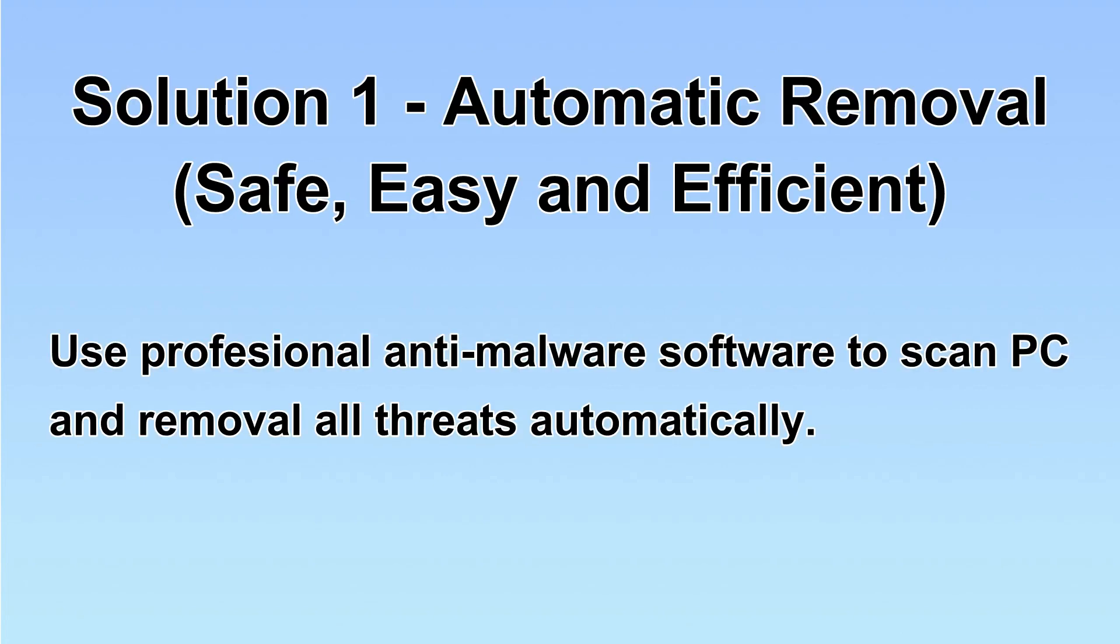I will show you automatic removal first. We will use a professional anti-malware SpyHunter to scan your PC and then remove all the virus and malware detected. Let's begin.